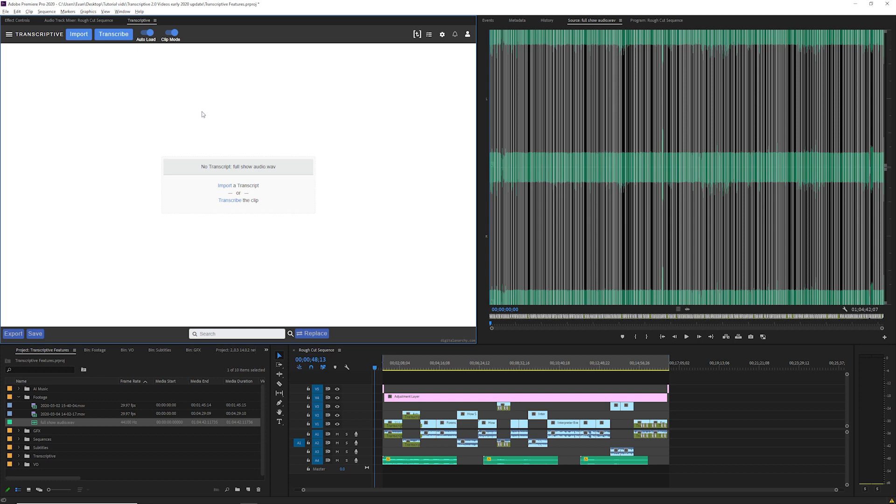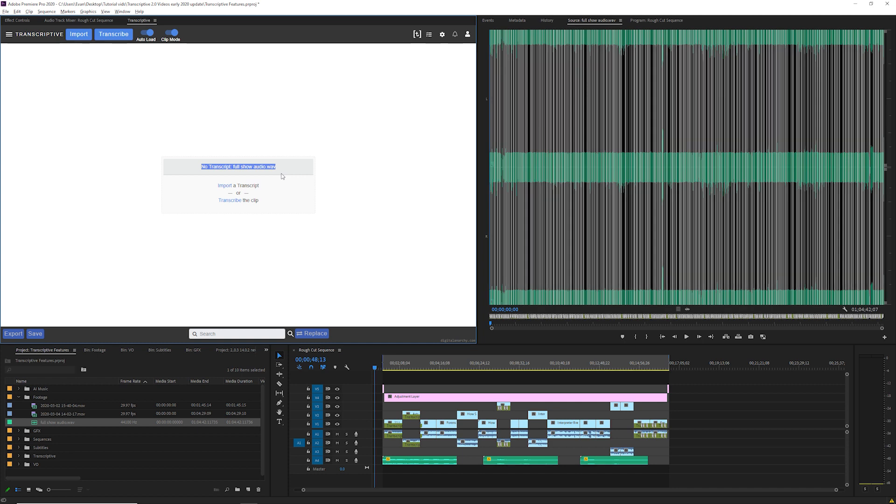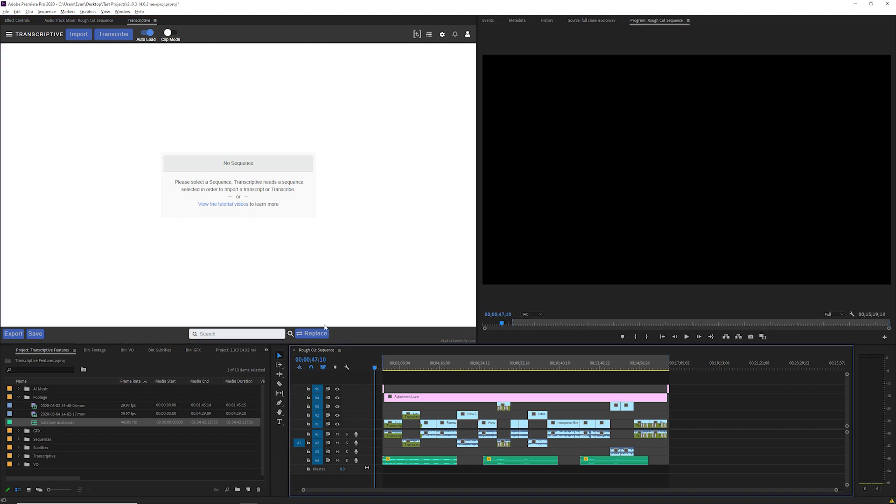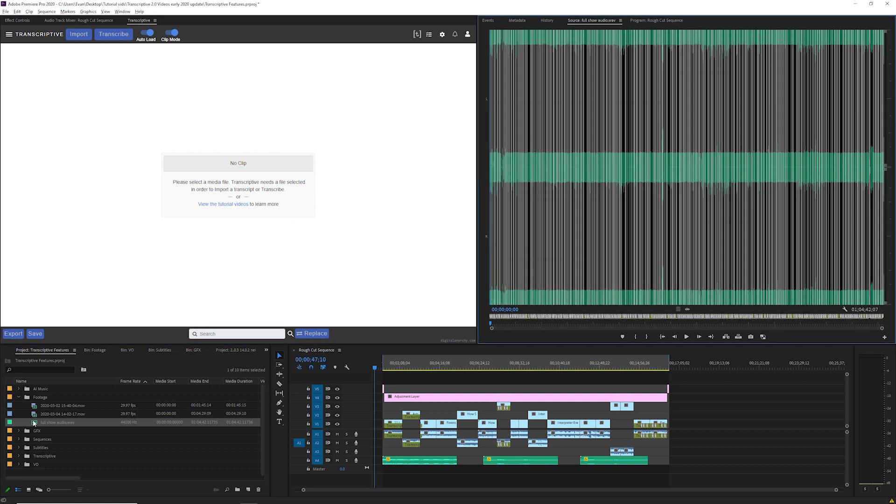If you have a media file like a video or audio clip you want to transcribe, set Transcriptive to Clip Mode with this switch at the top and then open your video or audio clip and you should see the text No Transcript and your clip's name. If you want to transcribe a sequence just turn the Clip Mode switch off and open your sequence instead. First I'm going to transcribe this clip so make sure I'm in Clip Mode. Select the clip and click Transcribe.